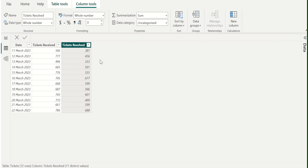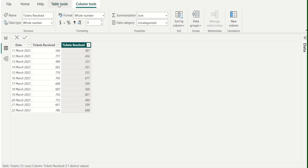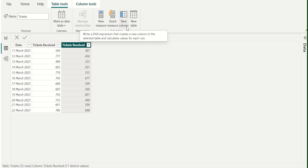To create a new calculated column, choose Table Tools from the above toolbar and select New Column.